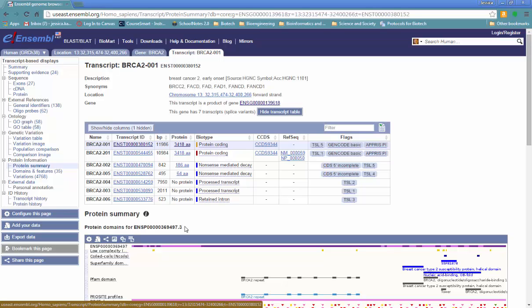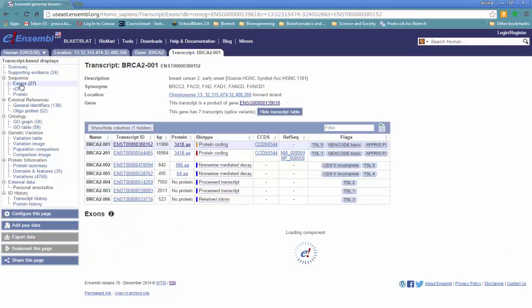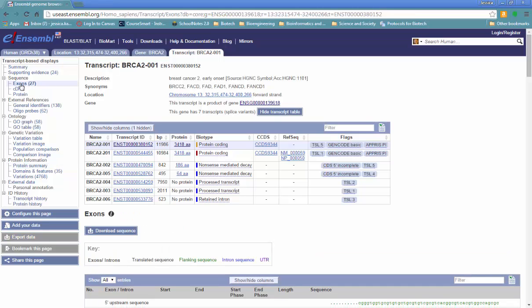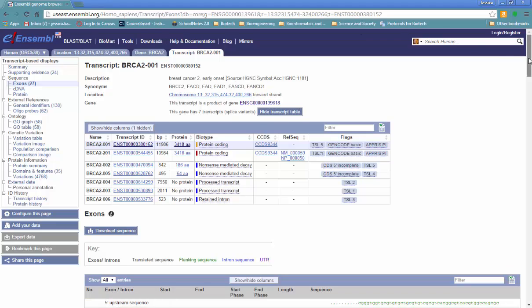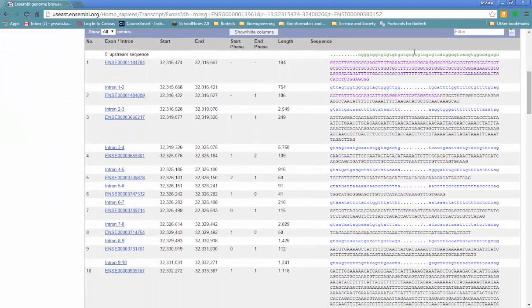All of the information that's available on NCBI is also available on Ensembl, but one thing that's nice about Ensembl is a lot of it is easier to view visually. So for example, we can look at this very large gene that has 27 exons. We can look at the exon intron structure. We can actually see which bases are in which parts of the gene.